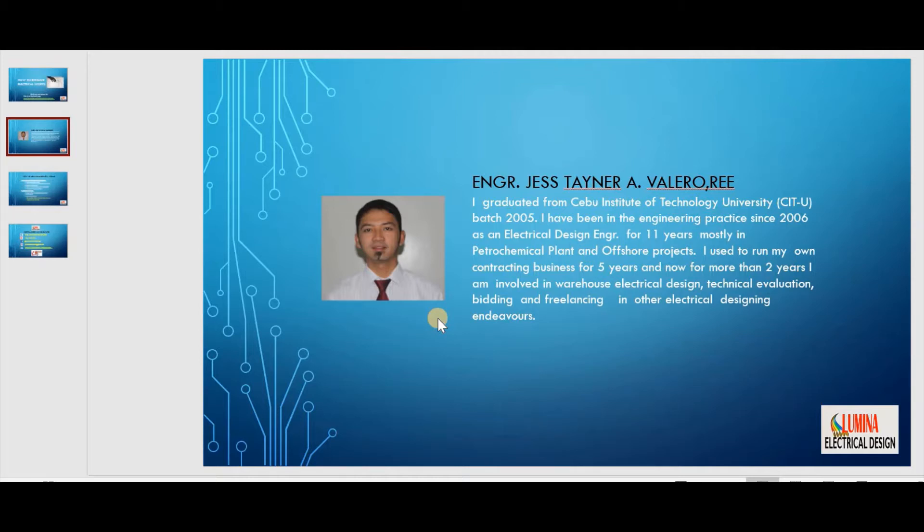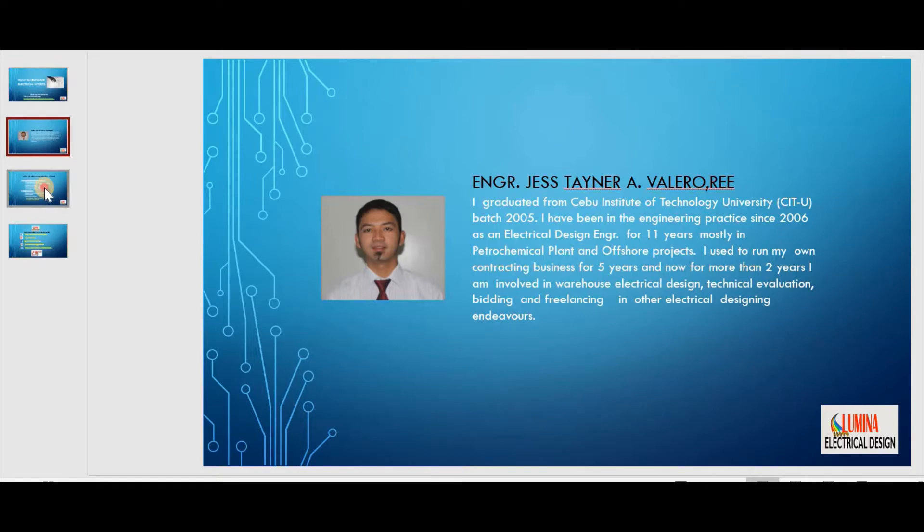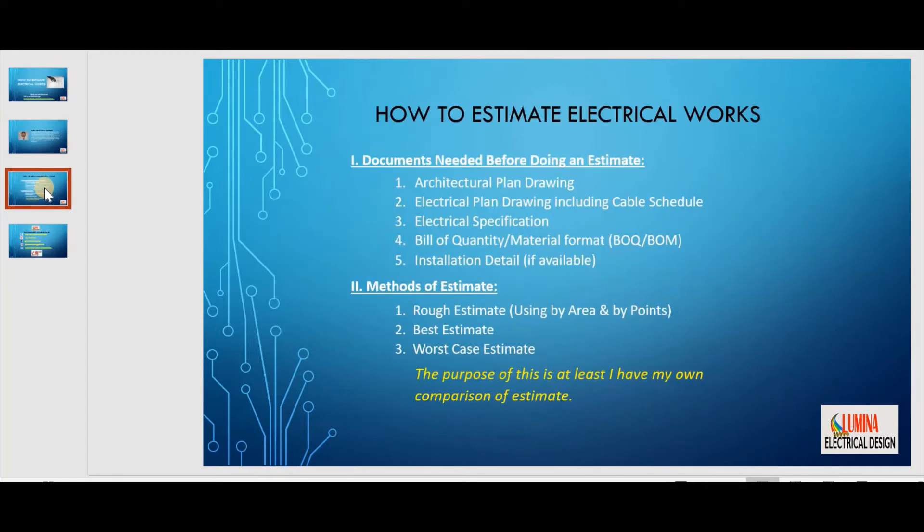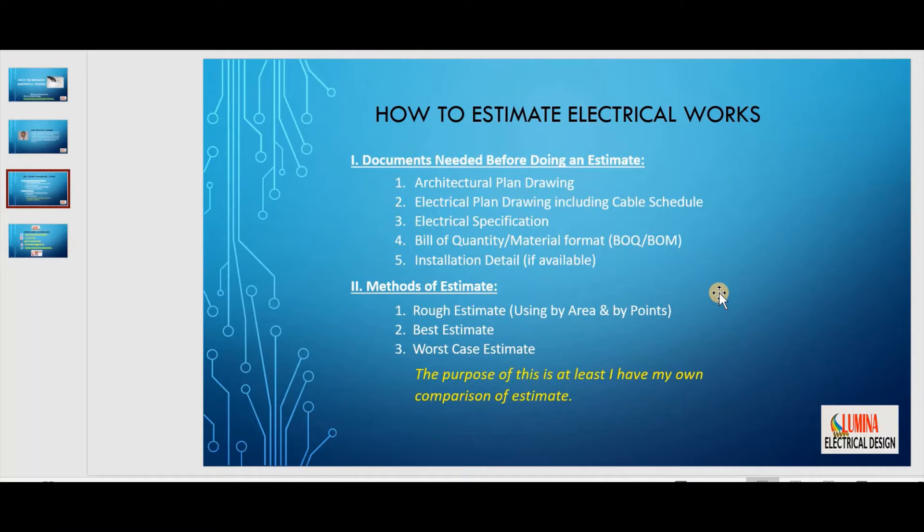Usually, when you are into contracting business, after a series of negotiations and initial talks in commencing the electrical estimation, you've got to ensure that you have the following documents: architectural plan drawing, electrical plan drawing including keyboard schedule, electrical specification, vehicle specification, bill of quantity or material format, installation detail if available.